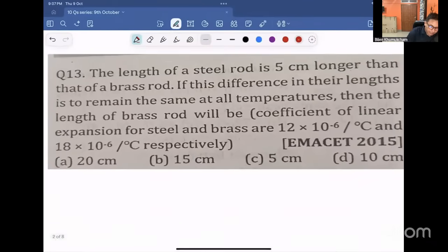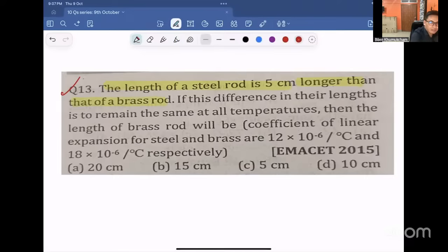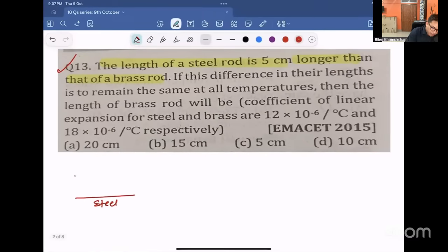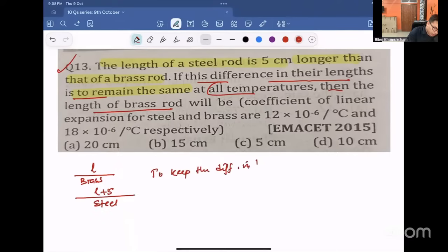The next question is question number 13. The length of a steel rod is 5 cm longer than that of a brass rod. If the difference in length remains the same at all temperatures, then find the length of the brass rod. To keep the difference in length the same at all temperatures, we apply the same condition.